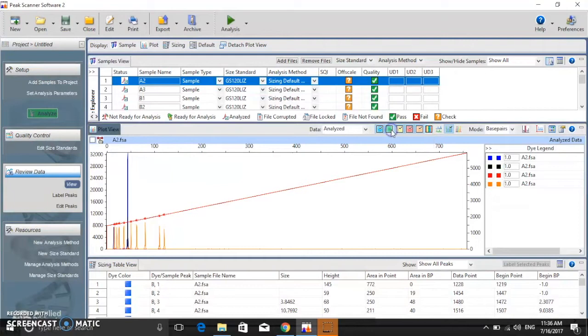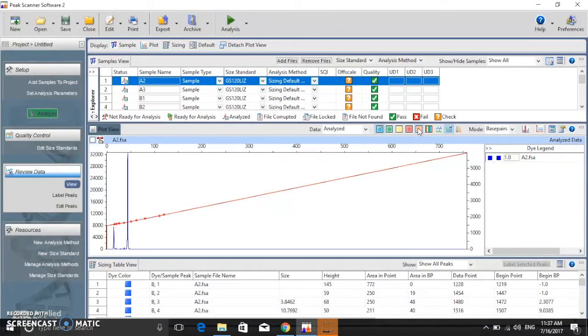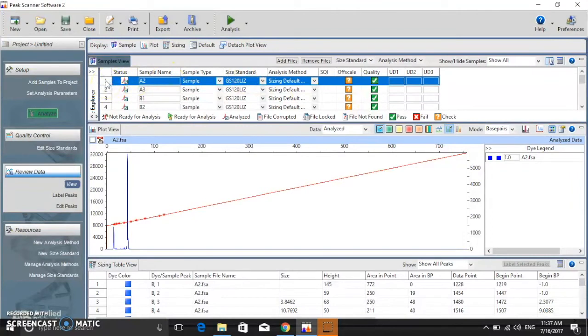In order to review more details of the results, you can deselect the dyes not used in the assay. You can further adjust views. First, select all samples by clicking Shift plus first row and Shift plus last row.